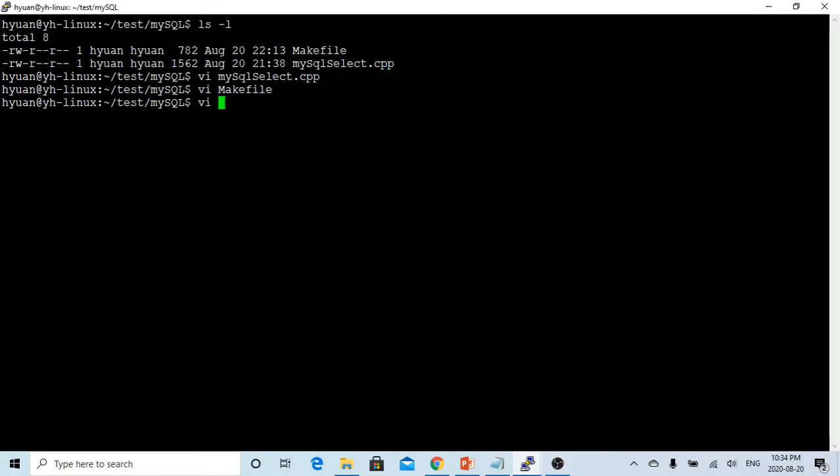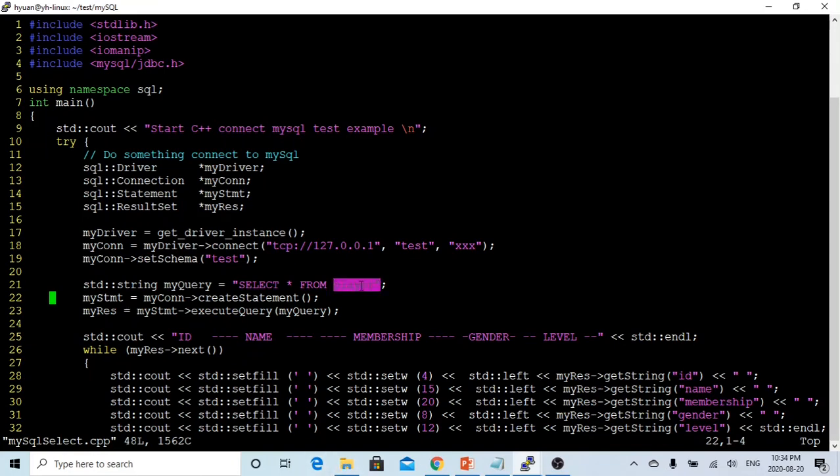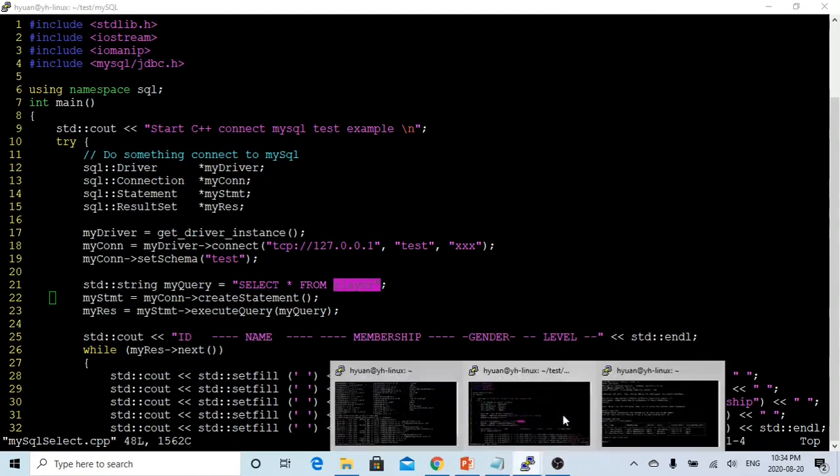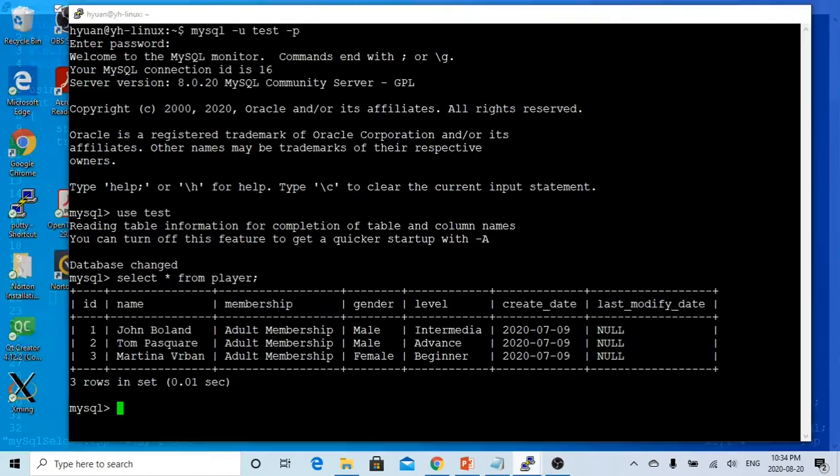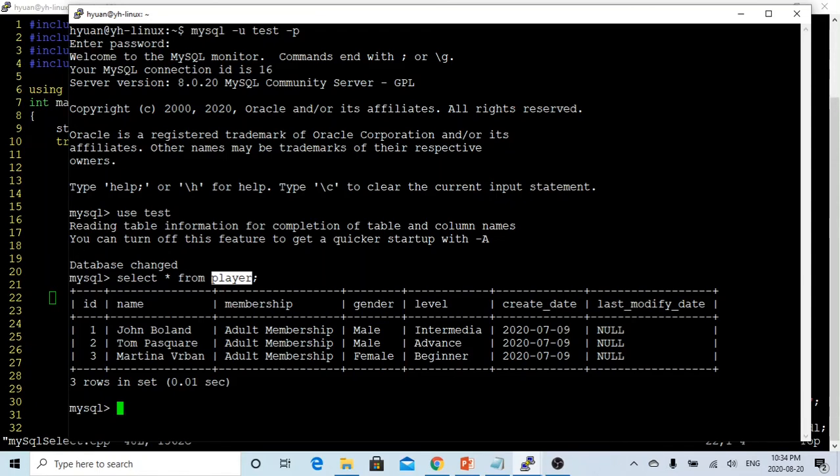The program we are going to be doing is going to connect to the database, our query our database. We have a table called player. We just run the basic query, select star from player. Here is the mysql database. I have a table called player, and we have three records. In this player, we just run mysql, select star from player. We have three records.